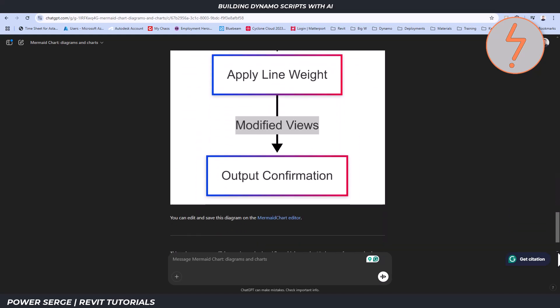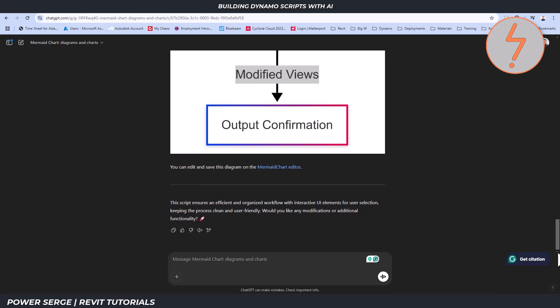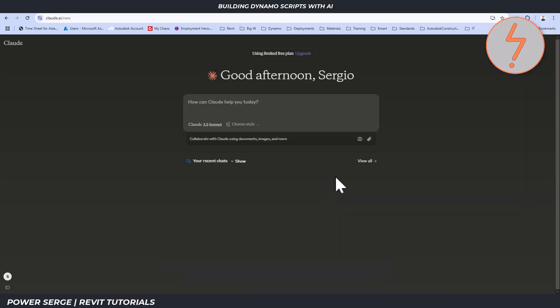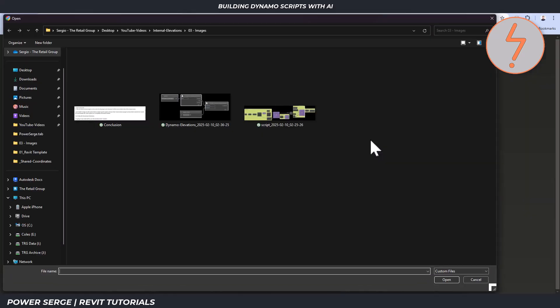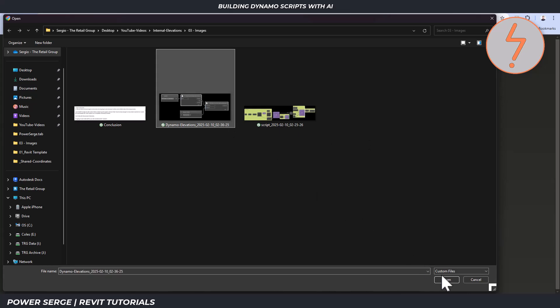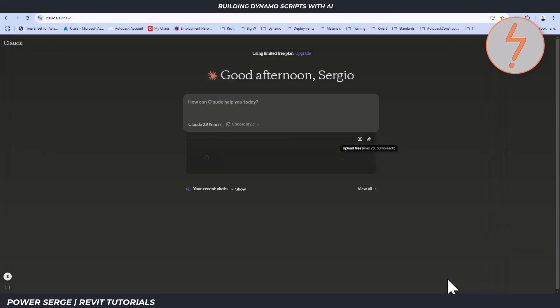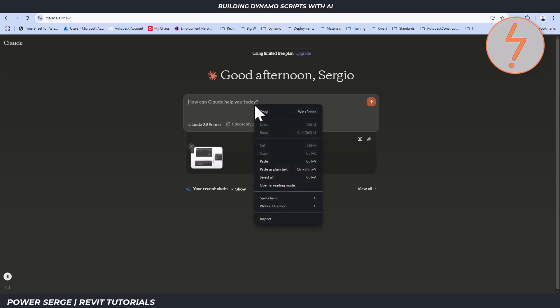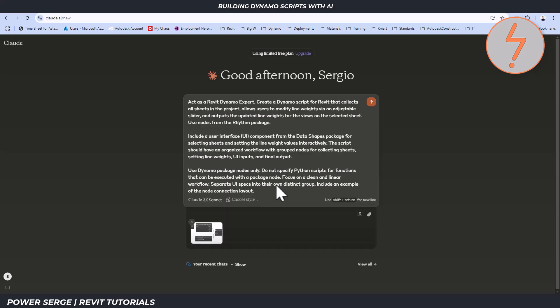From there, I switched to Claude. I ran the same prompt through Claude and also included my reference image. It's worth noting that Claude can also generate Mermaid Diagrams, but I had to include this request in my prompt.